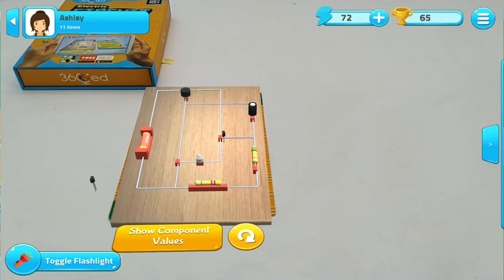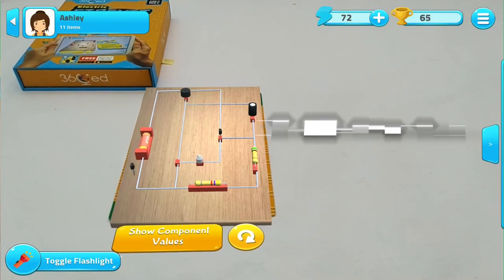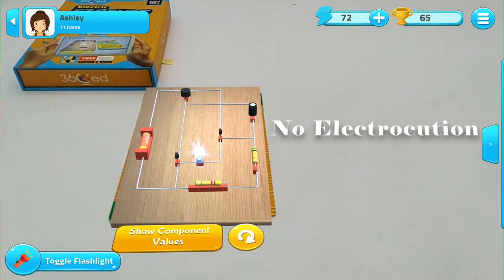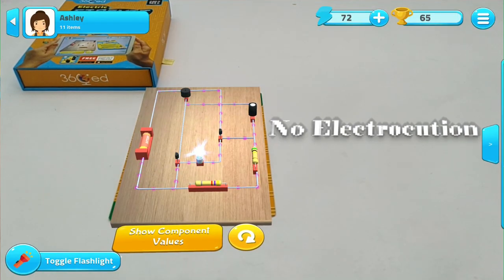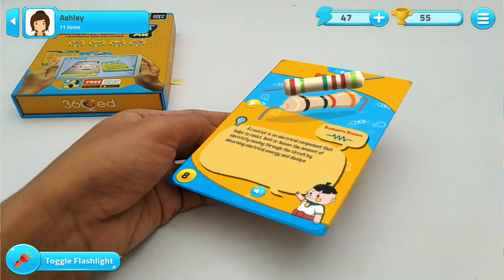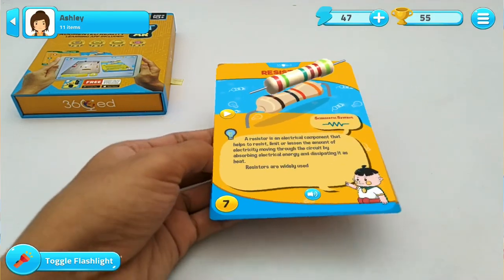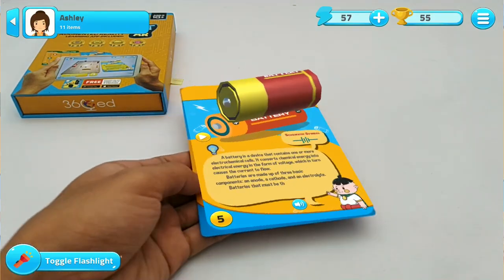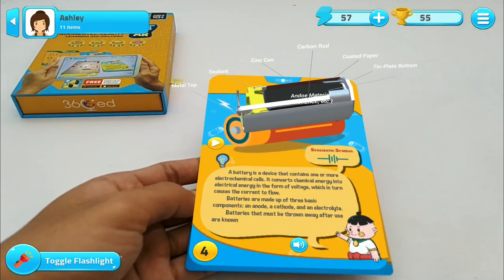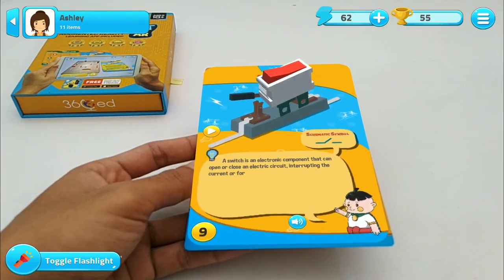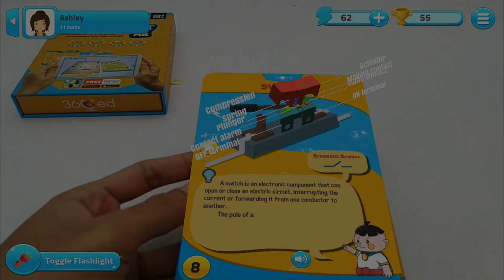Did we forget to mention that all the fun will happen without needing to electrocute yourself? Now have fun, and enjoy learning about electric circuits by doing it with your own hands.